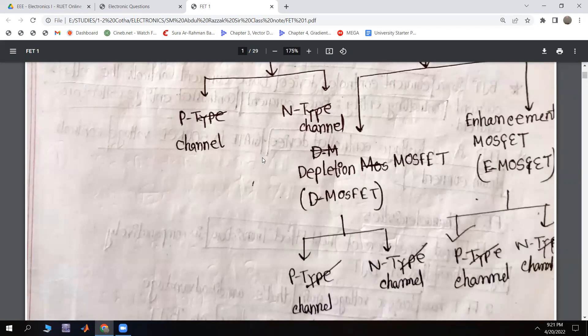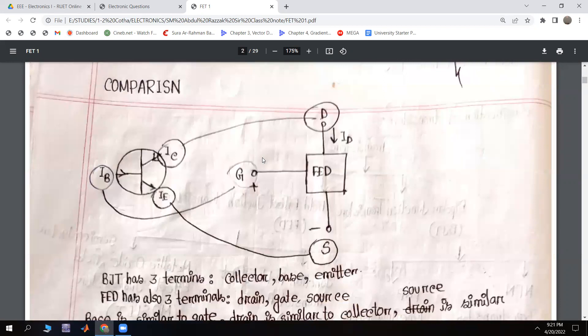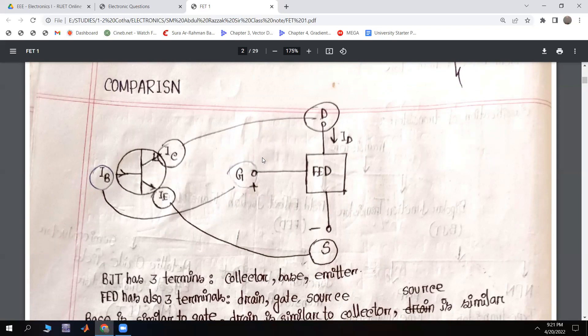Depletion-type MOSFET and Enhancement-type MOSFET each have P-channel and N-channel. To recall from the previous slide: the transistor divides into Bipolar Junction Transistor and Field Effect Transistor. Bipolar Junction Transistor has NPN-type and PNP-type transistors. Field Effect Transistor includes JFET and MOSFET. JFET is the Junction Field Effect Transistor, and MOSFET is the Metal Oxide Semiconductor Field Effect Transistor. JFET has N-channel and P-channel.